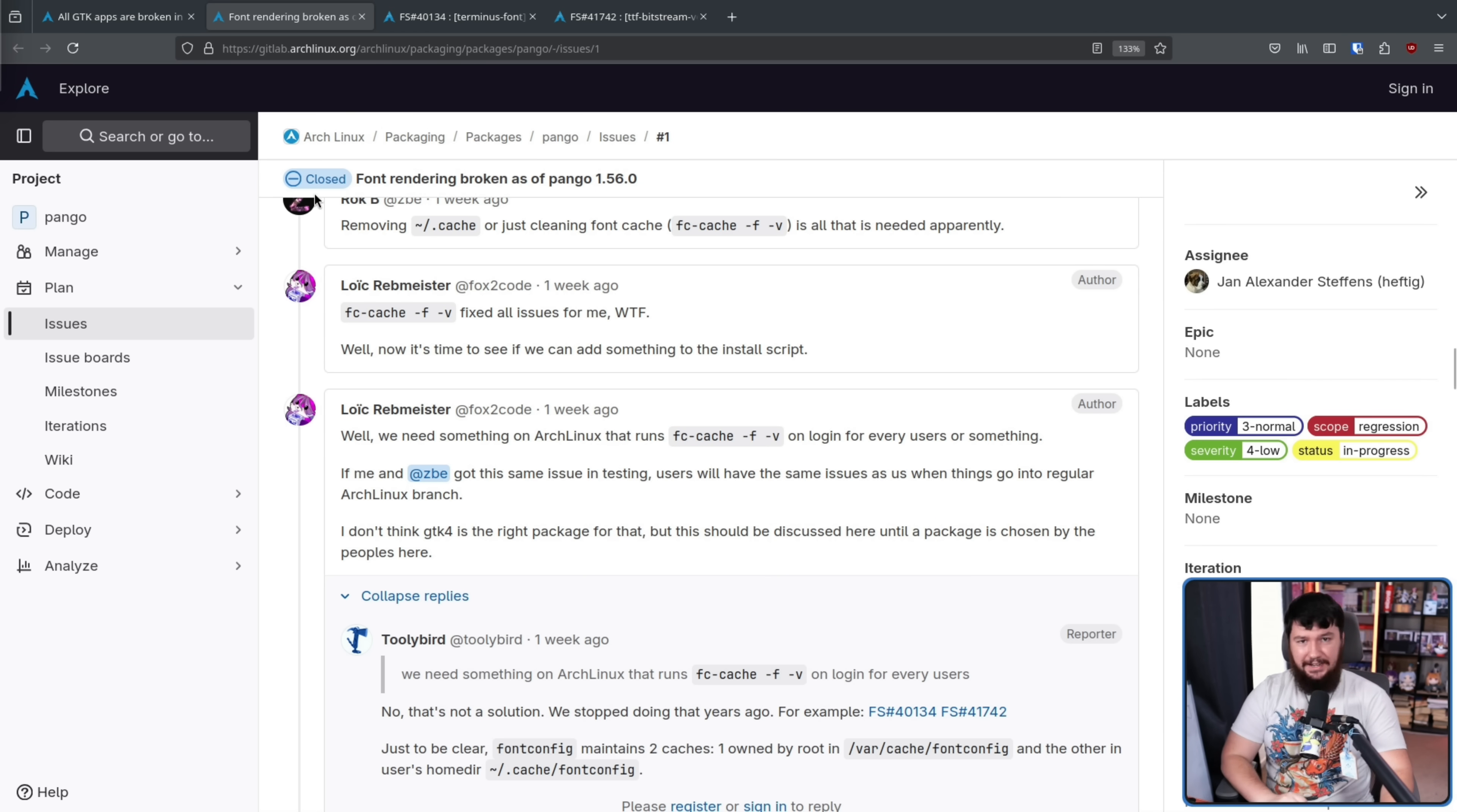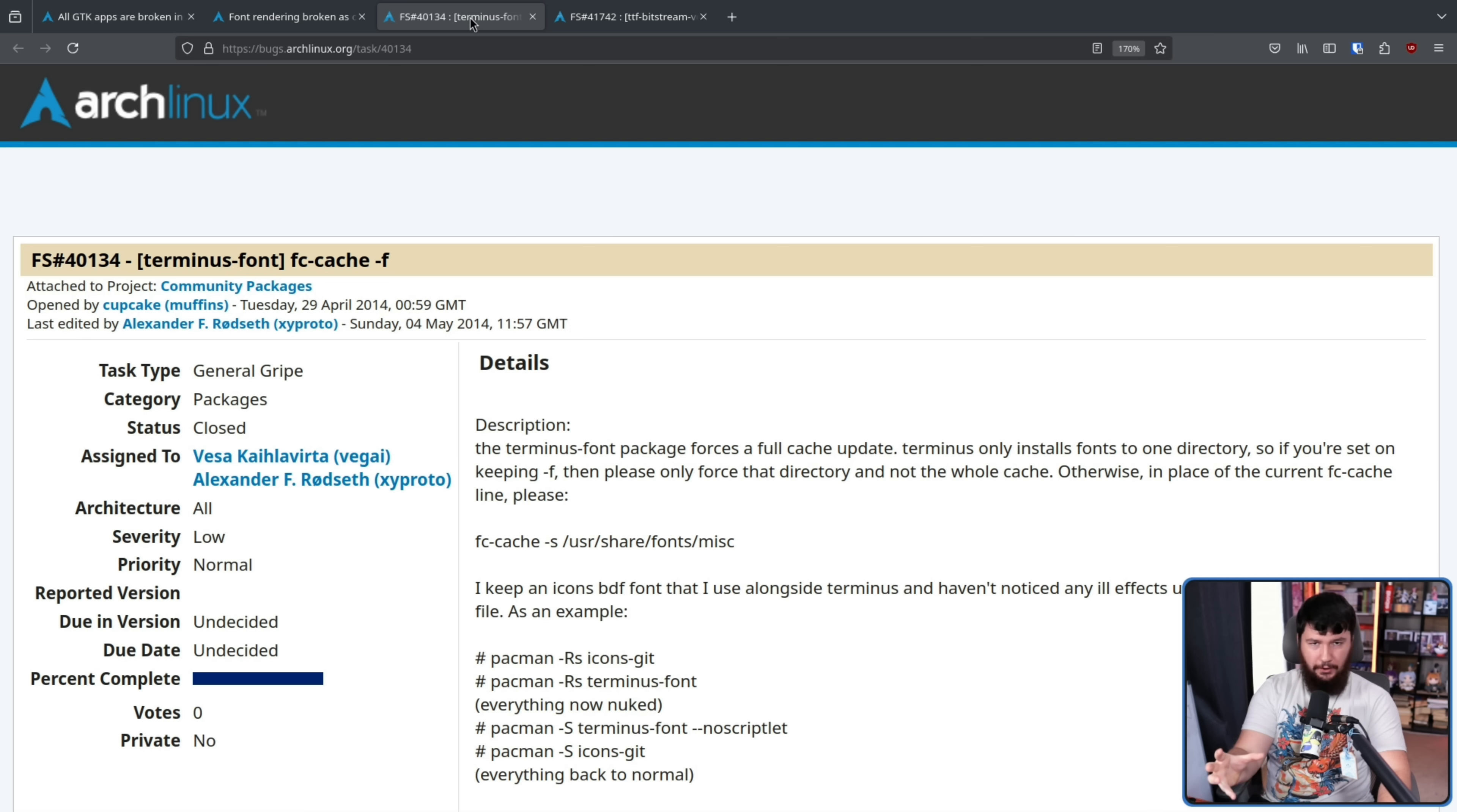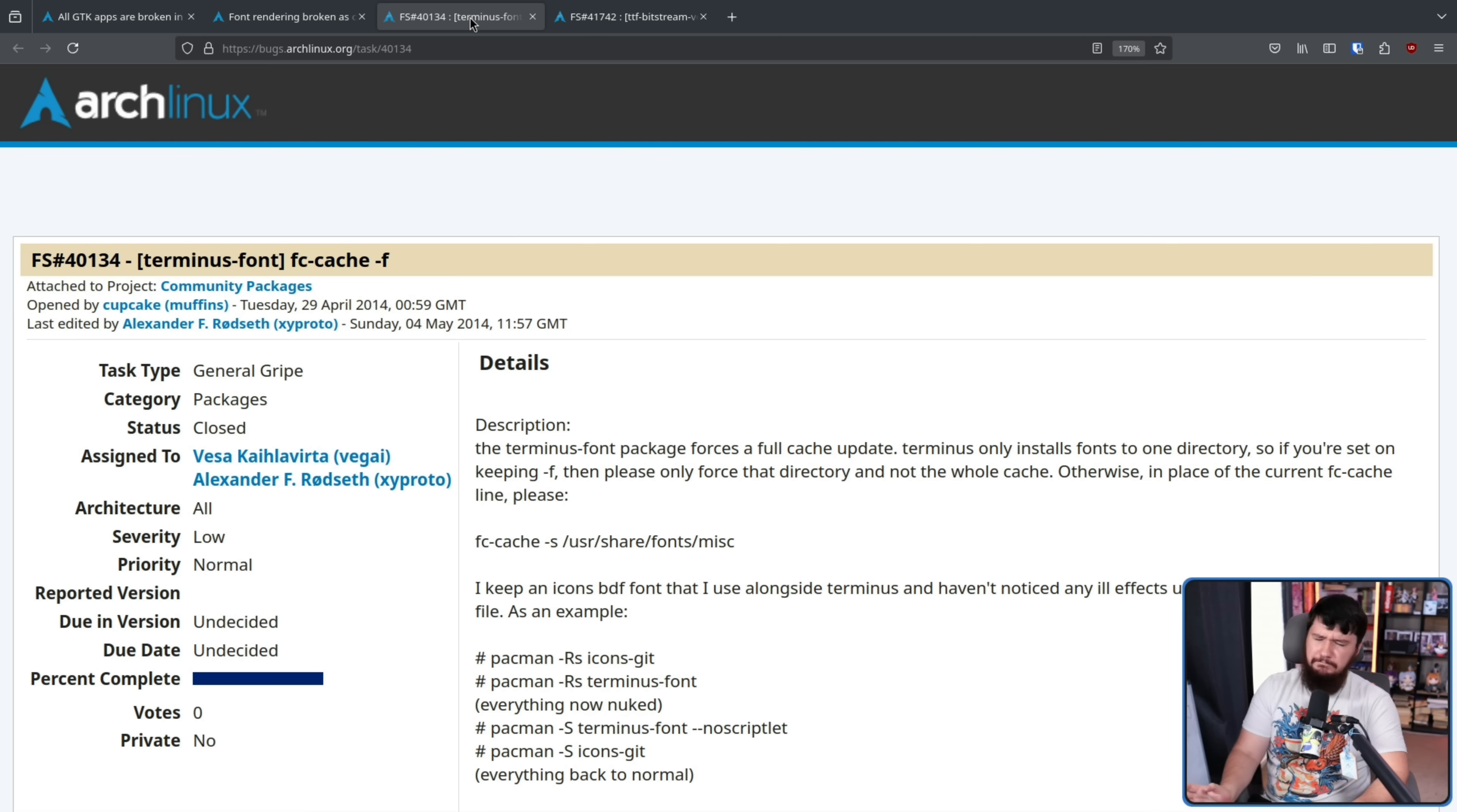Now over a decade ago, Arch actually did something along these lines. The problem is it's a cache of your fonts, right? So if you have more fonts installed, regenerating the cache is going to take longer. So if you have a hundred fonts, not a big deal.